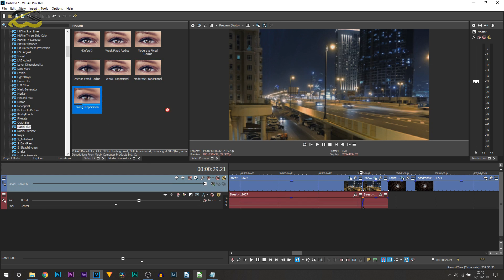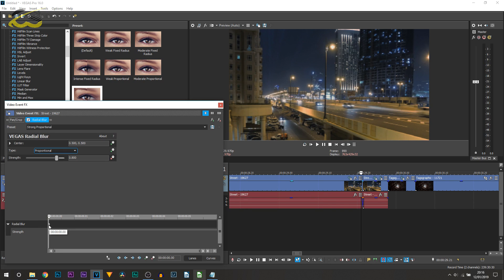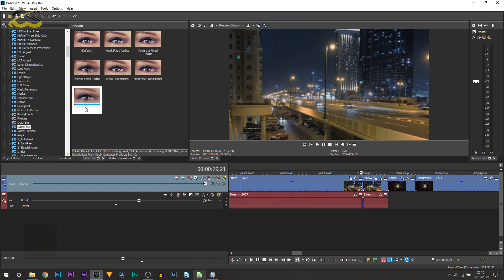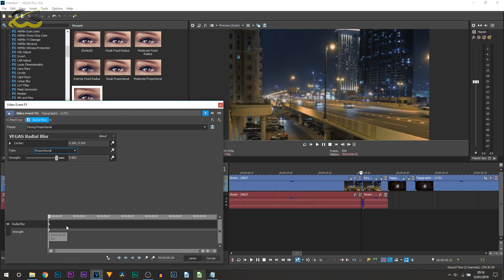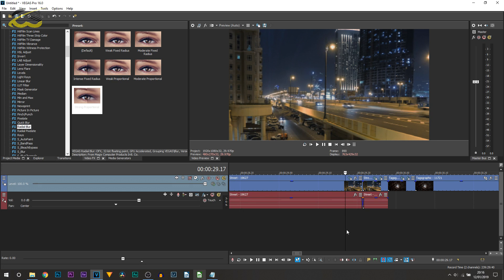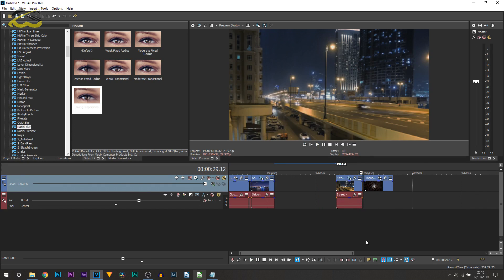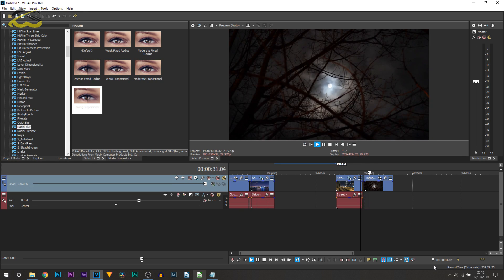To finish it off, add the radial blur - drag and drop strong proportional. Toggle the animation, drag this keyframe across to the end and turn the strength to zero. Then do the opposite to the next clip: keep the strength up on the first keyframe, come across to the end and turn it all the way down. And there you go - that's how you create the zoom in transition and also the zoom out transition.